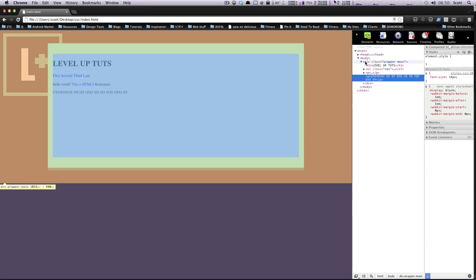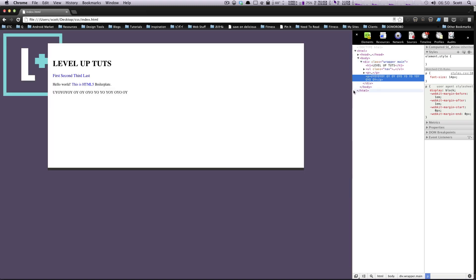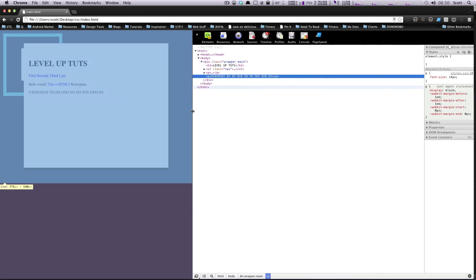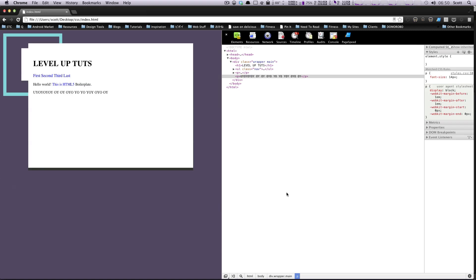But let's say we don't want that. We want this to only get to 800 pixels wide. But we want it for the rest of the time to be 80%. Well, we can use things like min-width, max-width, min-height, and max-height.